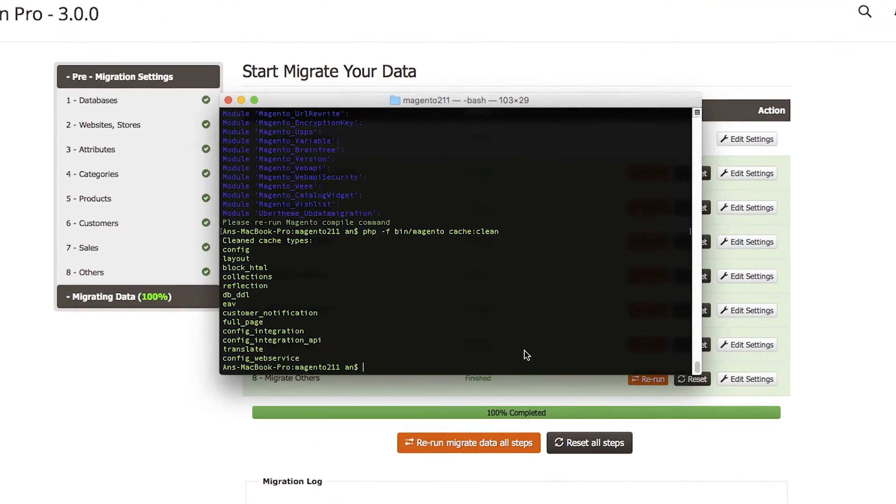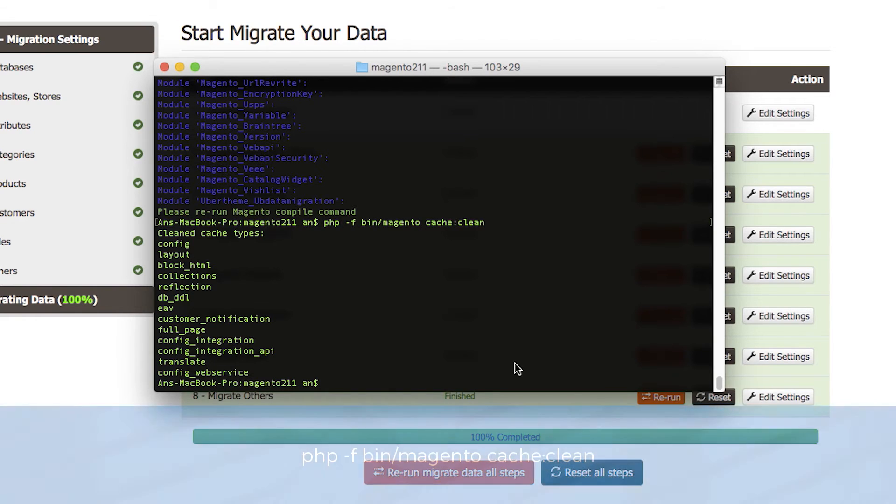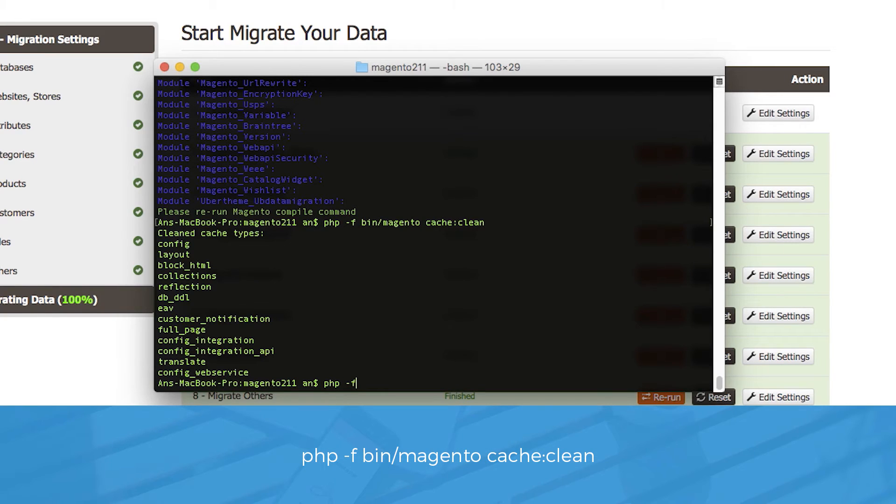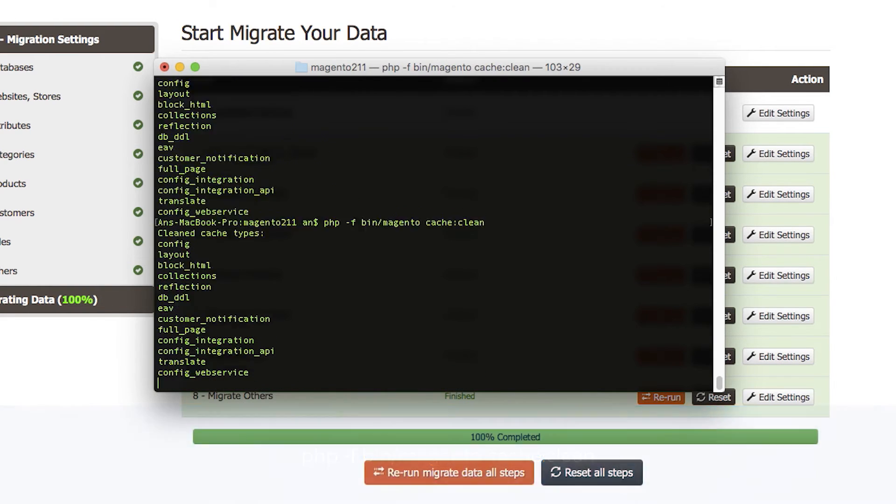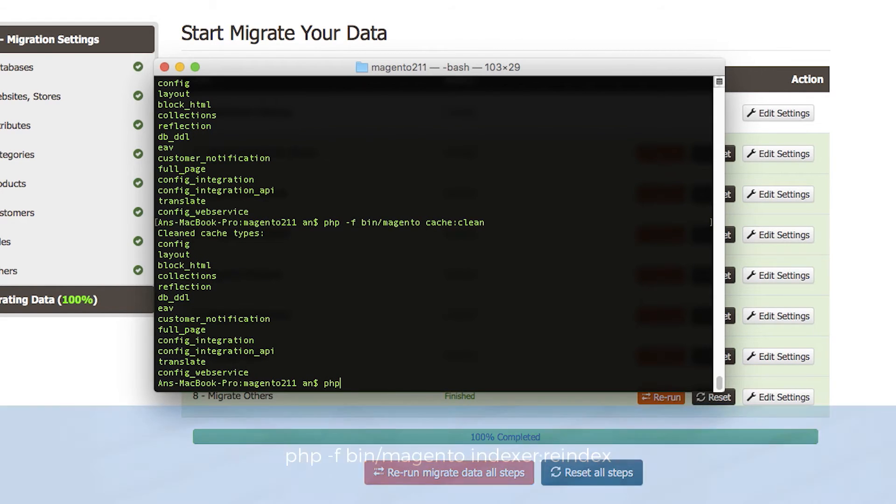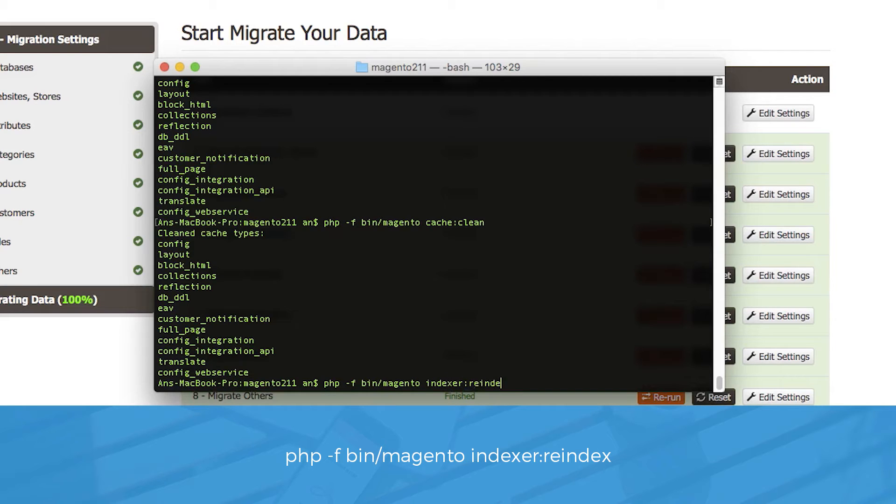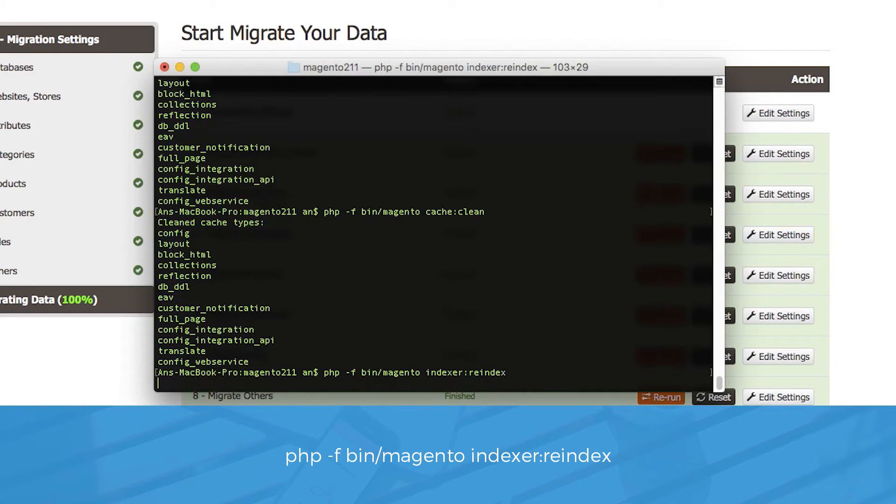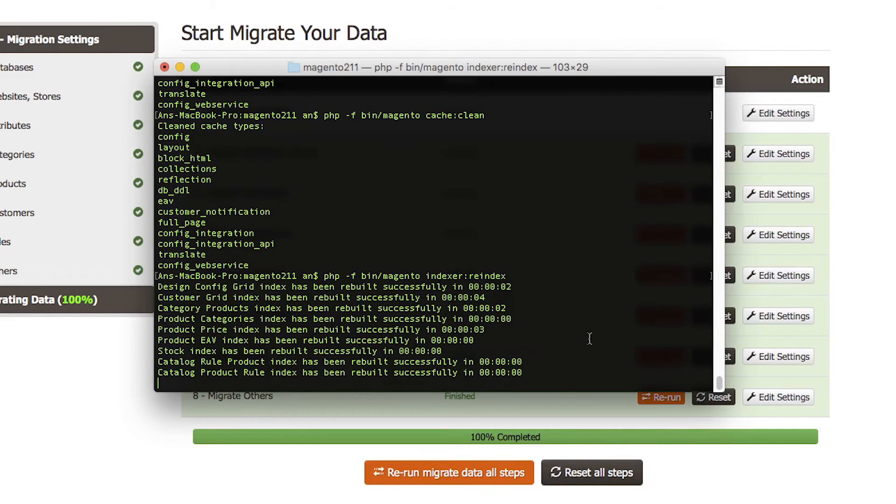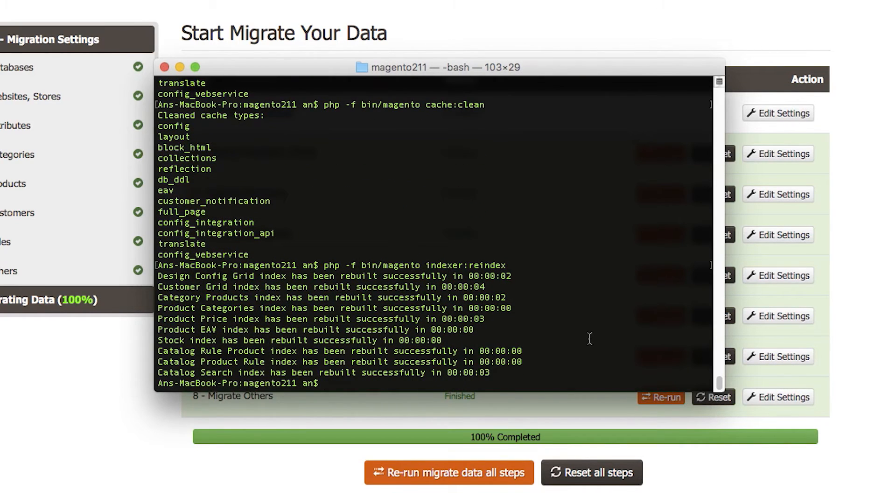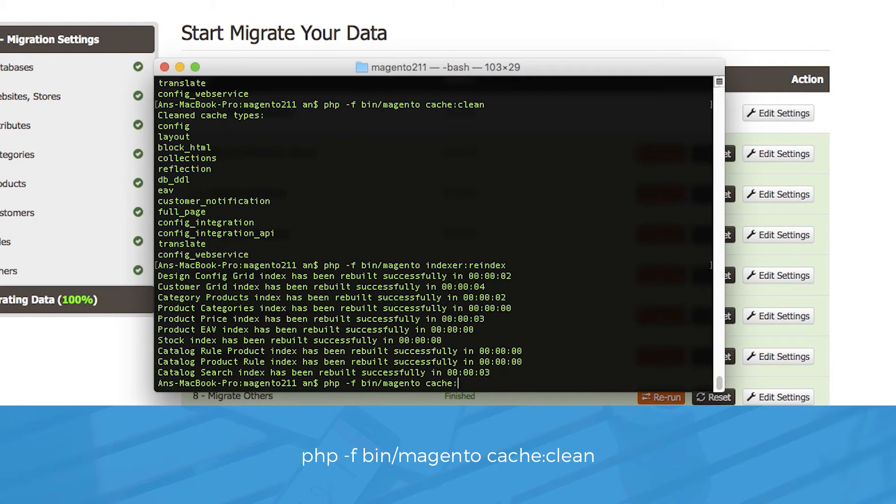Now we're at our last step, re-index the data and clean the cache. To do this step, we open up our terminal window again. Navigate to our Magento 2 folder and run the command php -f bin/magento cache:clean. Then start re-index data with the following command php -f bin/magento indexer:reindex. Then clean the Magento 2 cache once again. php -f bin/magento cache:clean.